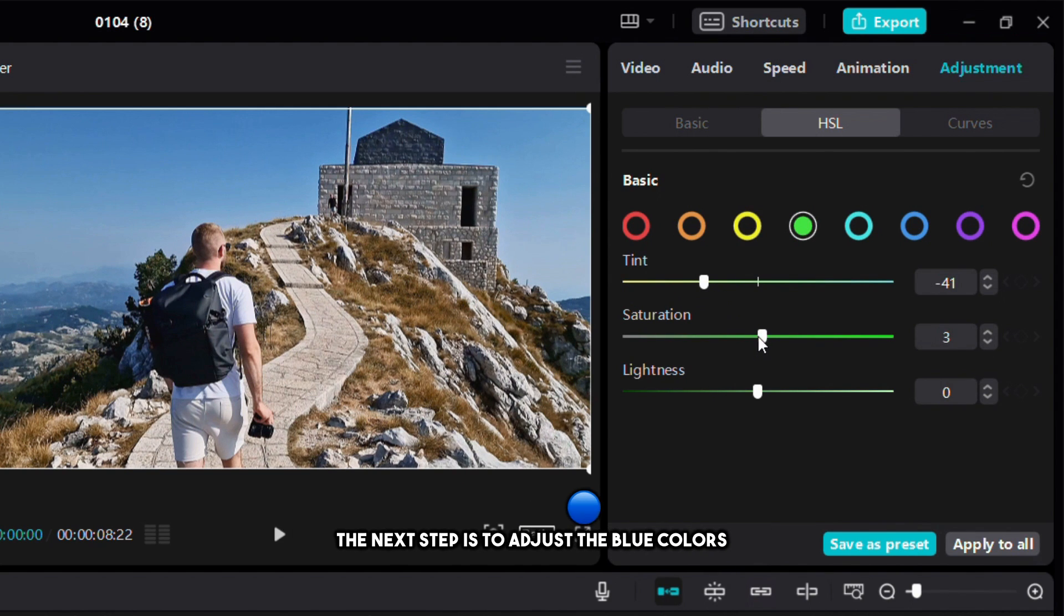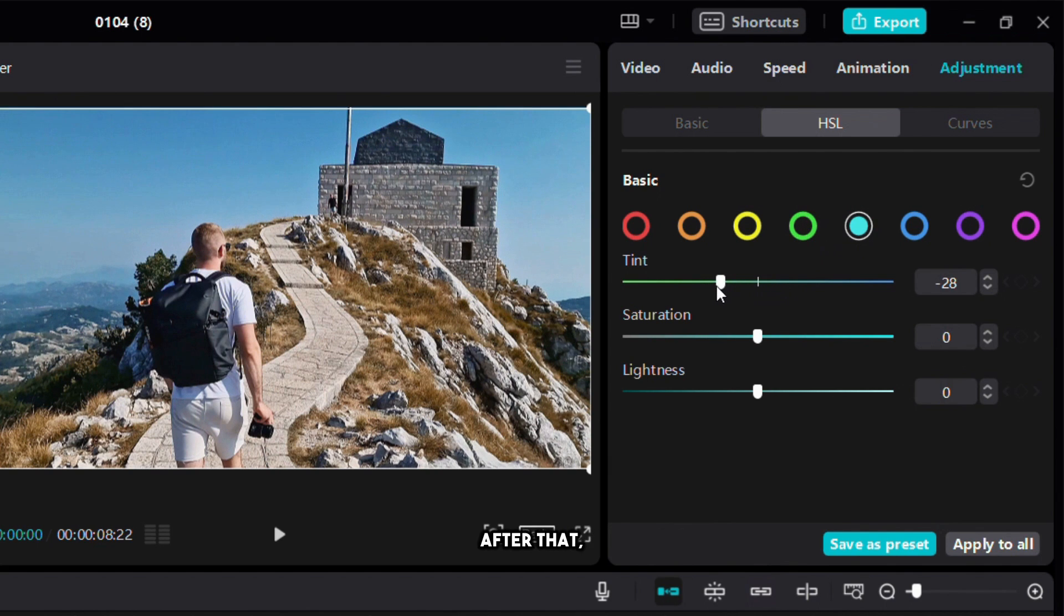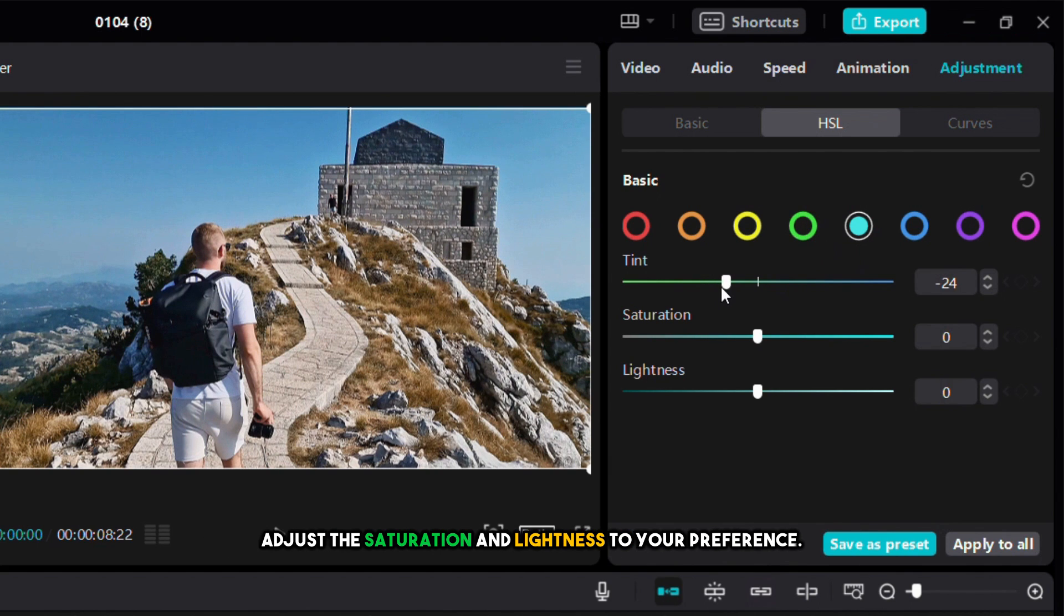The next step is to adjust the blue colors towards the teal. After that adjust the saturation and lightness to your preference.